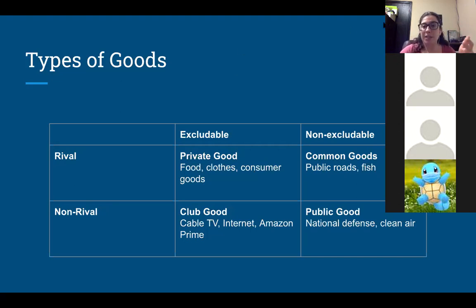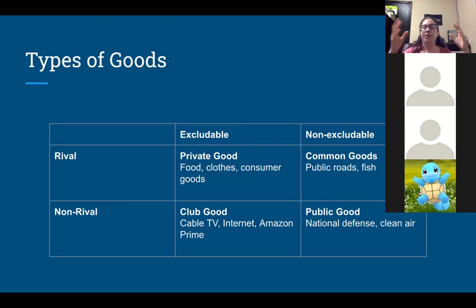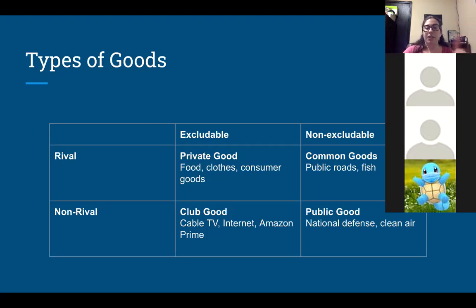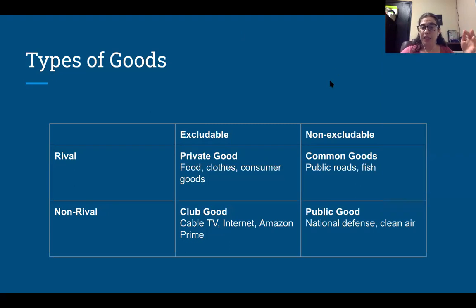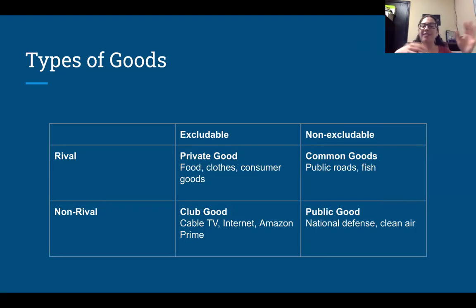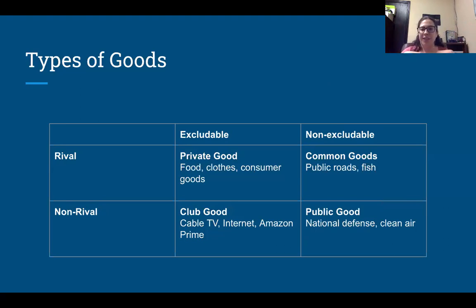Common goods are things that are rival — my usage impacts you — but there's really no way to exclude me. This is the tragedy of the commons; that refers to common goods, that's why it's called that. So those are public roads — I'm not excluded from them, but if there's a bunch of people on it, then it's going to impact you. Like fishing in a lake — it can't really be excluded, but my fishing impacts you.